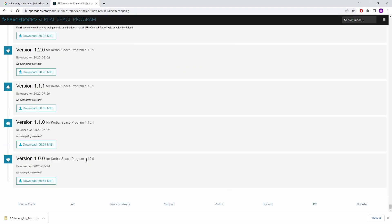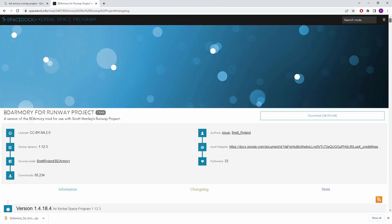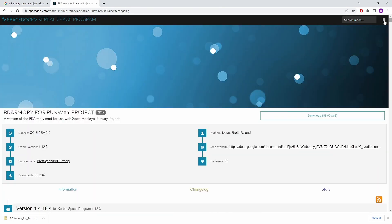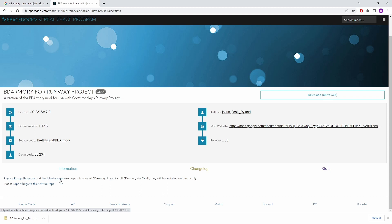This goes back all the way to 1.10.0. If you're running an earlier version of KSP than that then you might actually want to go and hunt out the relevant version of BD Armoury Continued. Also worth noting that as it says here Physics Range Extender and Module Manager are dependents of BD Armoury. All the links are down here. I will also put all the links for all of these things in the description of this video.